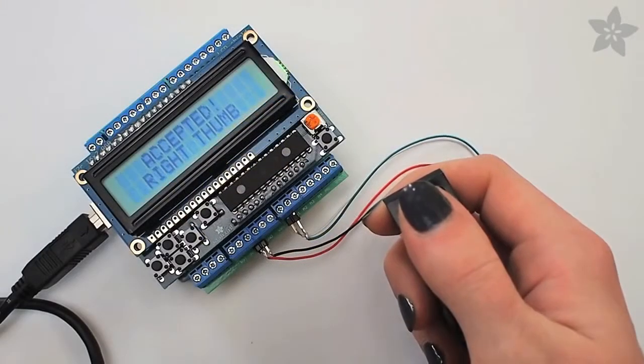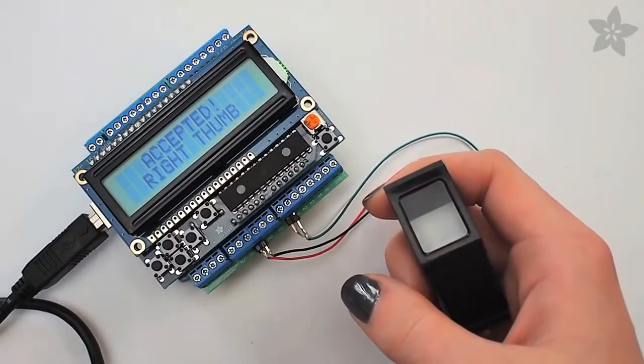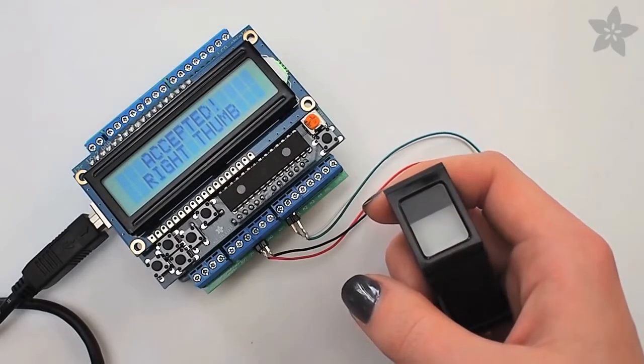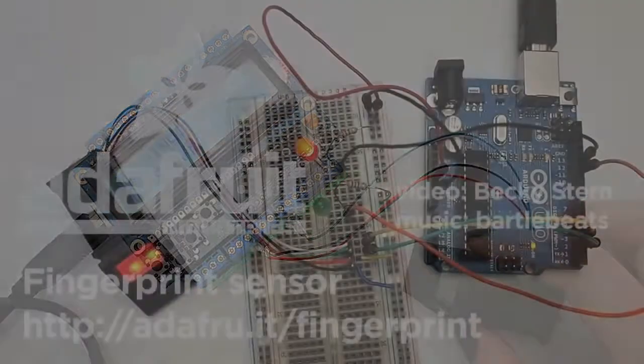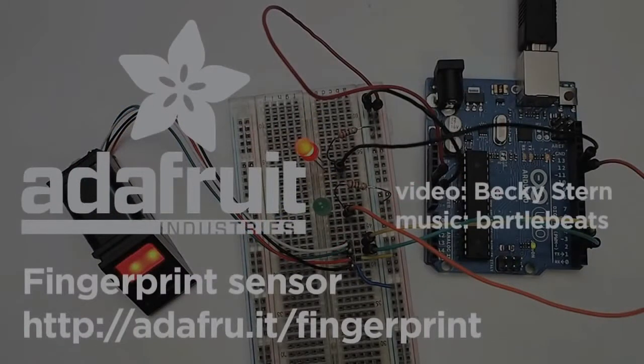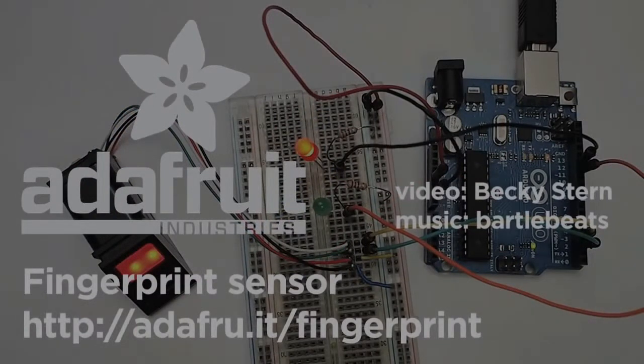We can't wait to see what you make with the fingerprint sensor, so leave a video response or share your project on our weekly Google Plus show-and-tell. More information at Adafruit.com.